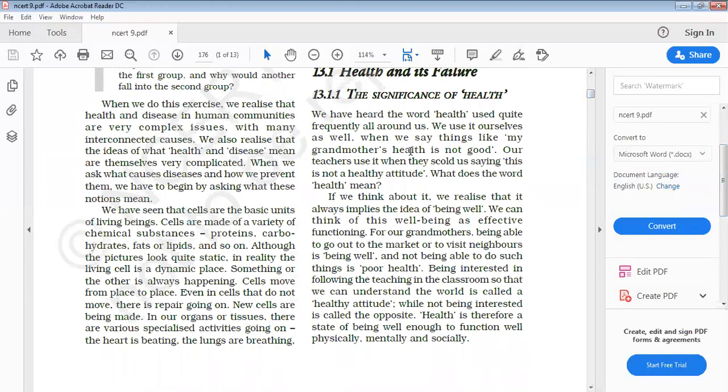The term health always implies the idea of being well. This word is generally used in the context of an individual being healthy or not. According to the definition of WHO — the World Health Organization — in the year 1948, they defined health as a state of complete physical, mental, and social well-being, and not merely the absence of disease or infirmity.